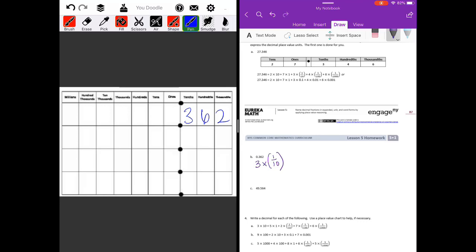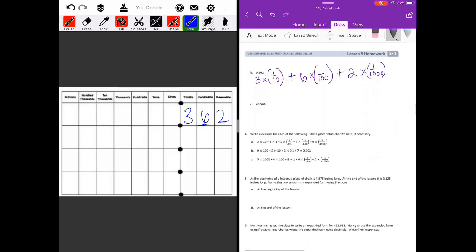Three times one tenth, plus the six is in the hundredths place so six times one hundredth, plus the two is in the thousandths place so two times one thousandth. That completes part b in fraction form.